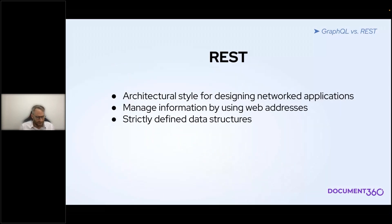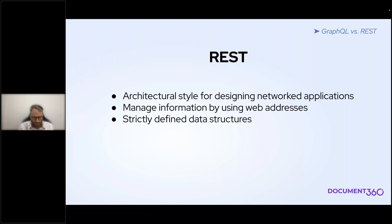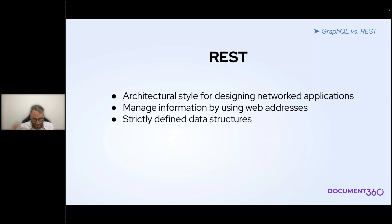REST is an architectural style for building APIs aimed at networked applications — basically applications that communicate over the internet. When you interact with a REST API, you're passing CRUD operations: create, update, delete — things you want to do to the data you're requesting or want to change in the system. It's endpoint-based: an endpoint is like a URL that allows you to access different resources, which are basically data objects. One thing that stands out is that it has strictly defined data structures — you have to request things in a certain way, parameters have to be formatted a certain way, and there's not much flexibility.